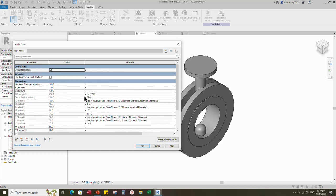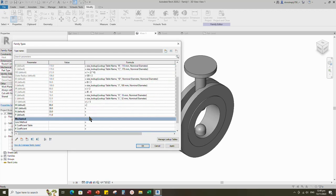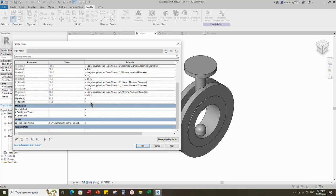Add formula for B parameter and click Apply. Add formula for C parameter and click Apply. Add formula for M parameter and click Apply. Add formula for M1 parameter — formula is M divided by 3 — and click Apply. Add formula for N parameter and click Apply. Add formula for P parameter, then click Apply and OK.